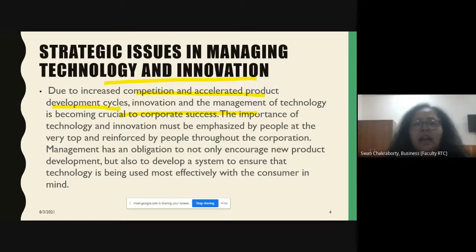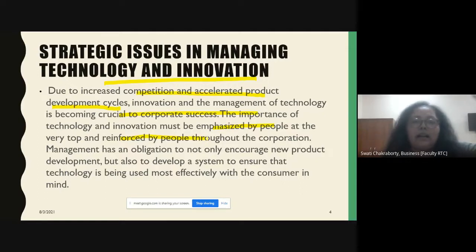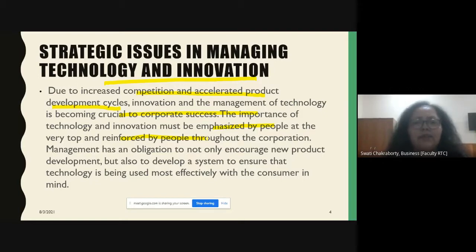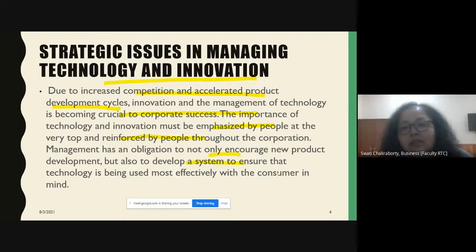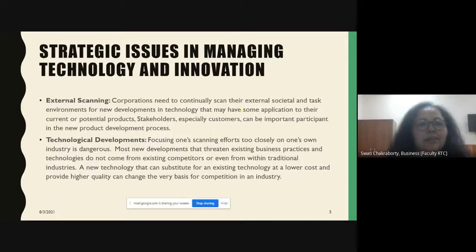This importance has to be emphasized by people at the very top, at the middle, and at the lower level — throughout the entire organization. Management today has an obligation not just to encourage new product development, but also to develop a system to ensure that technology is used in the most effective manner, keeping in mind the customers.